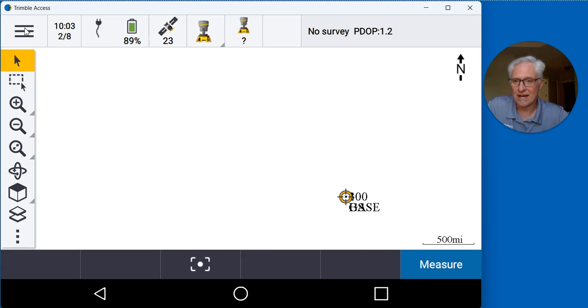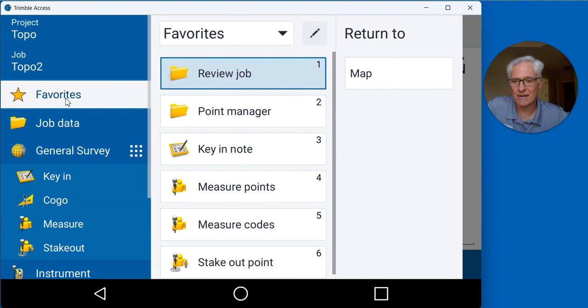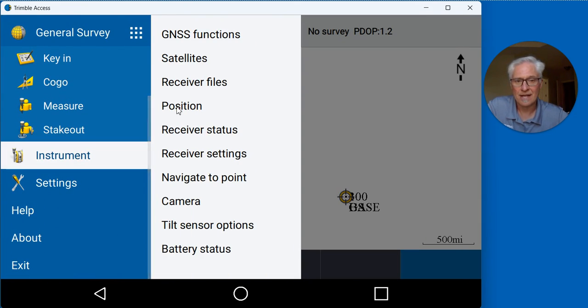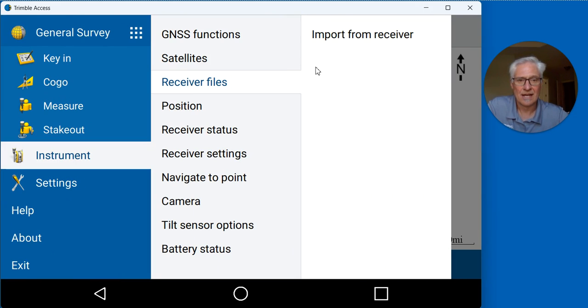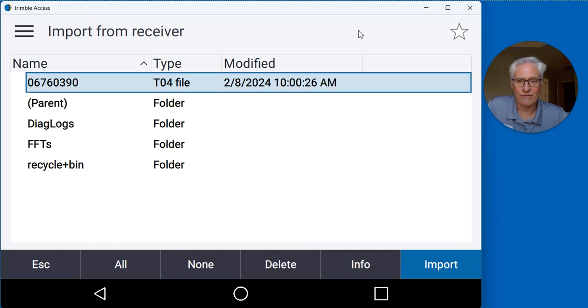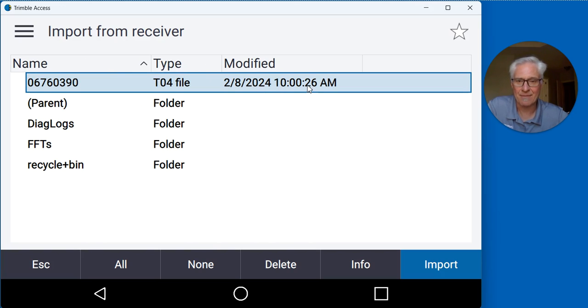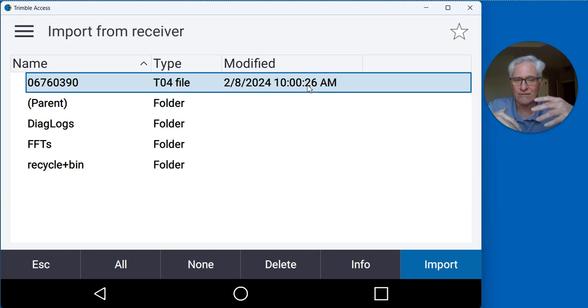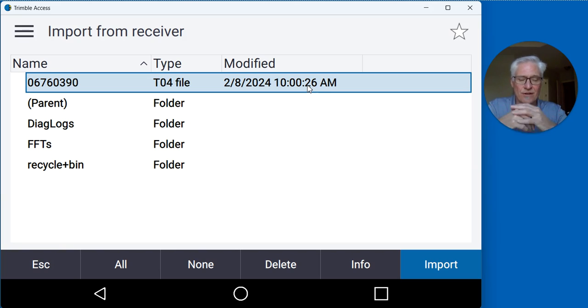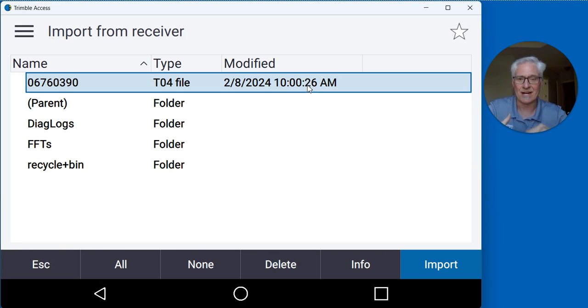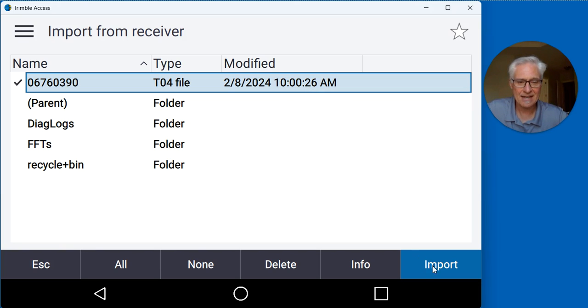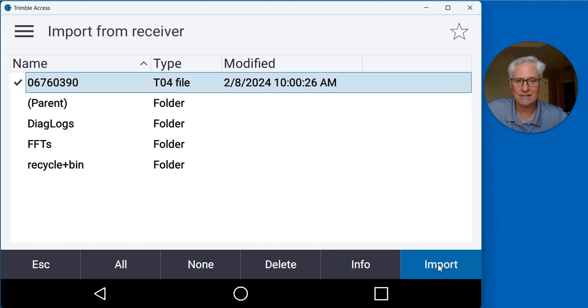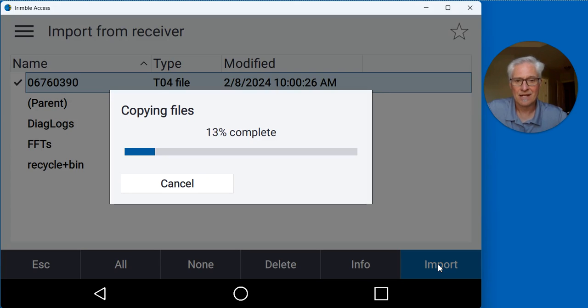With the data collector right there at the base receiver, I'll go up to the menu at the top, go to instrument, and go to receiver files. Then tell it to import from receiver, and this is going to show me my file that I did for the day. You'll have the date and time on there, so if you got a lot of them in there you can choose the correct one. You will want to delete these after a while if you start getting too many built in. You don't want to fill the receiver up because it'll stop logging, so just go ahead and delete them every now and then once you know you've used them. I'll select that and tell the software to import, then hit the start button, and it'll go ahead and copy that file to my data collector.